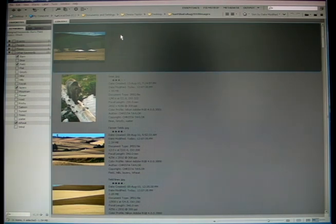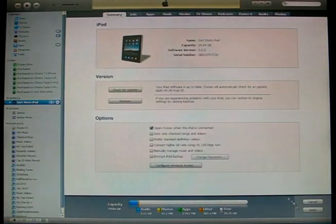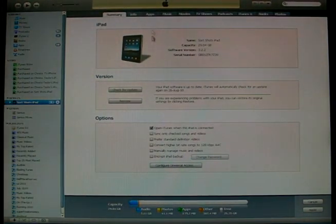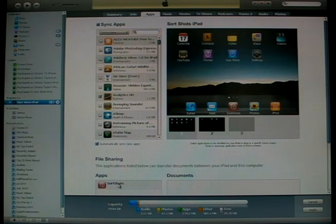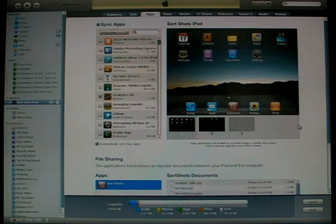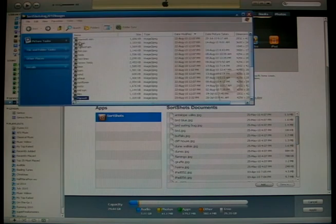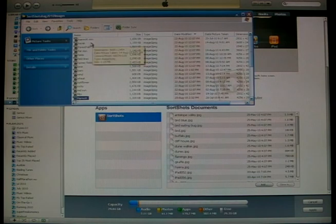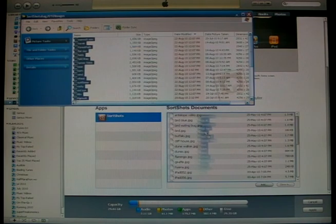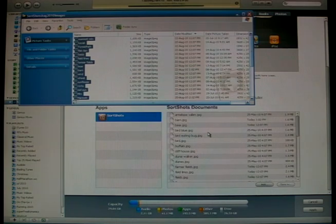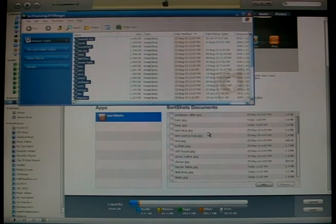Let's also add a 4-star rating. And once we're done, we open up iTunes. We choose the SortShots folder, then open up the folder where your images reside, and simply drag and drop the images into your SortShots library.